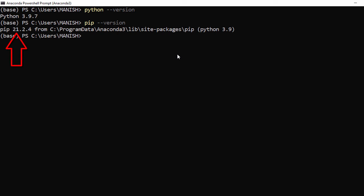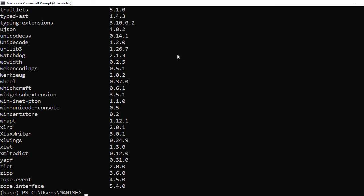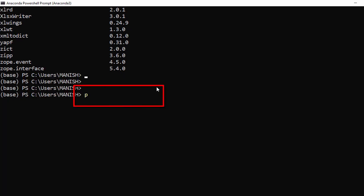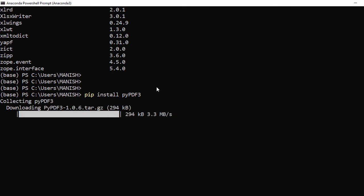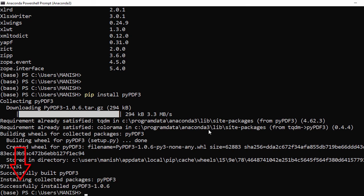pip is a utility used to install any module for your Python installation. Run `pip list` to see all the modules currently installed on your Anaconda Python. If you want to install a new module, run `pip install` followed by the module name. For example, run `pip install pypdf3` to install it — it will download and install the pypdf3 module.